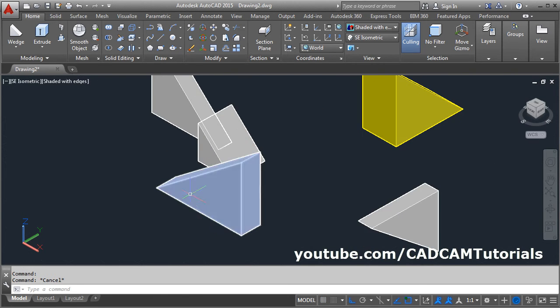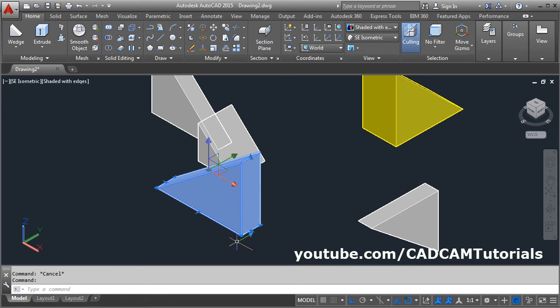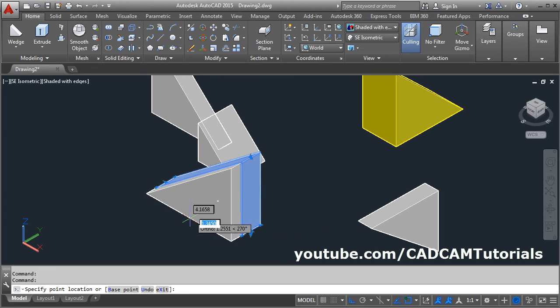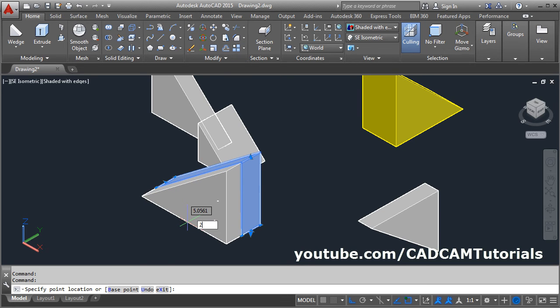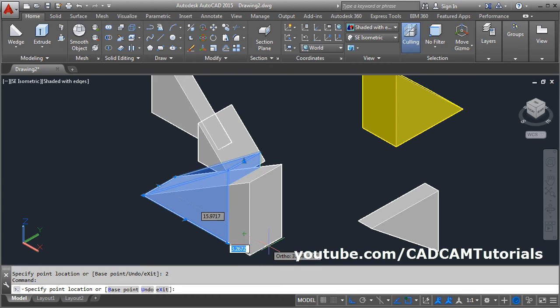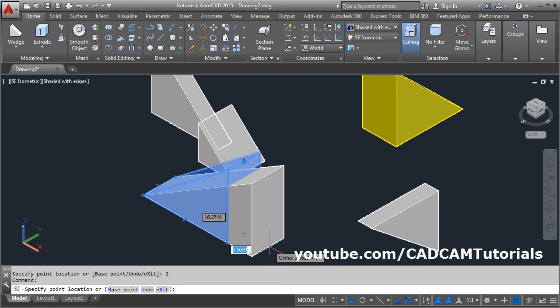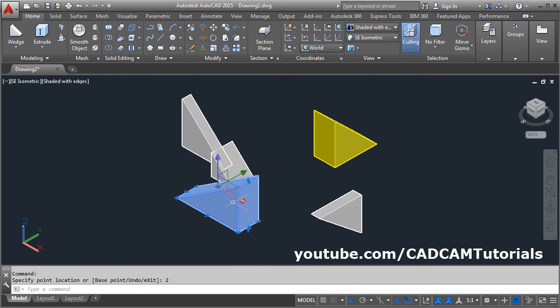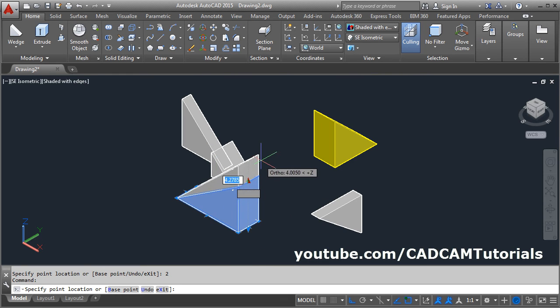If you want to edit the size of the wedge, click on it and from here you can drag the line and specify the increment length. Suppose 2. Same way, from here you can increase length and specify the increment length. Same way, from here you can increase the height.